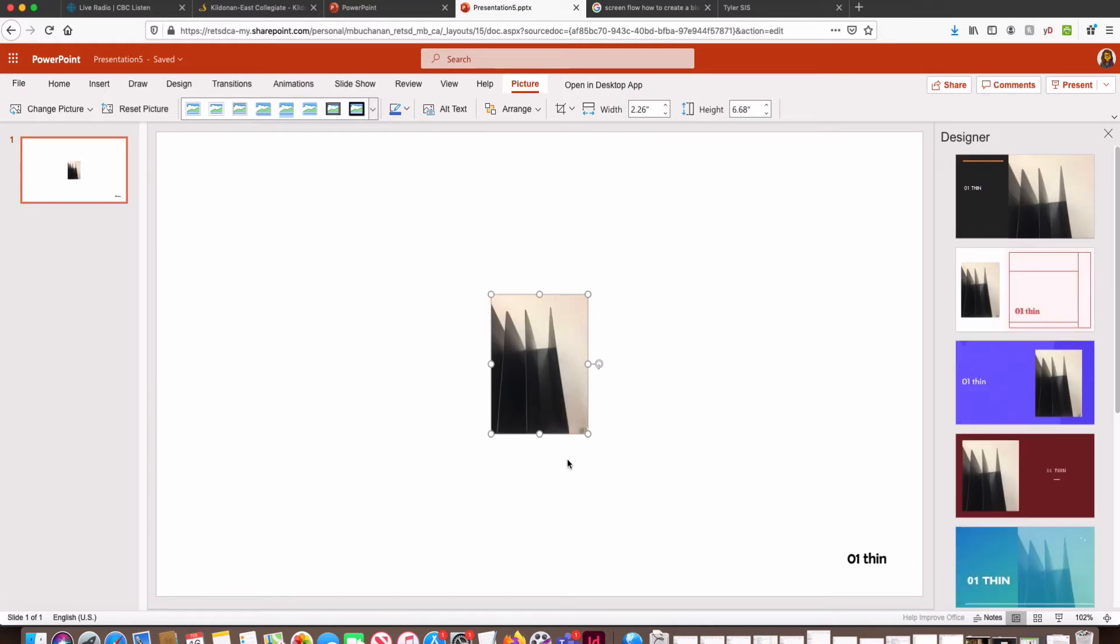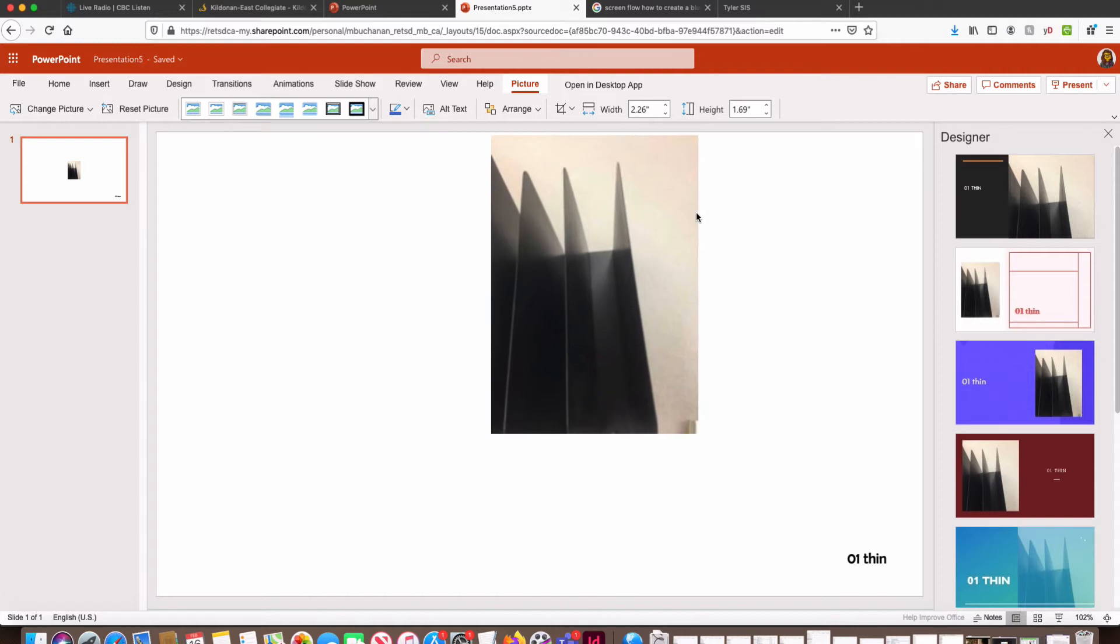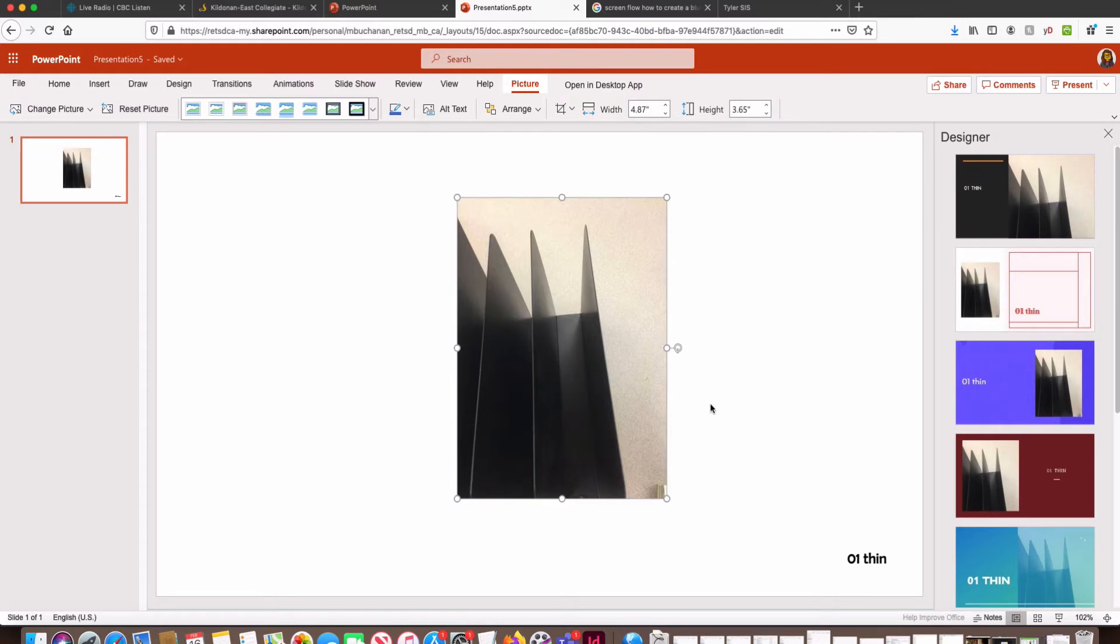So whenever we want to resize something, we're always going to click and drag on a corner handle. This allows you to make an image larger, but it maintains its proportions and that's really important.